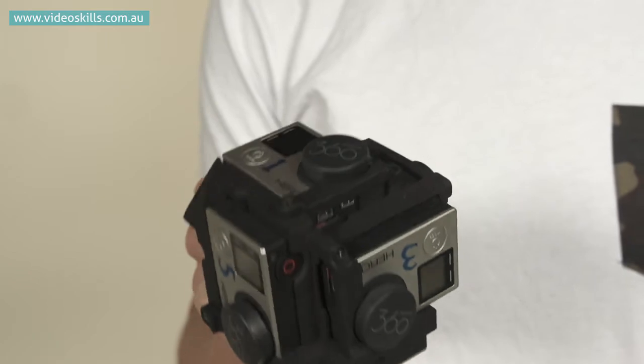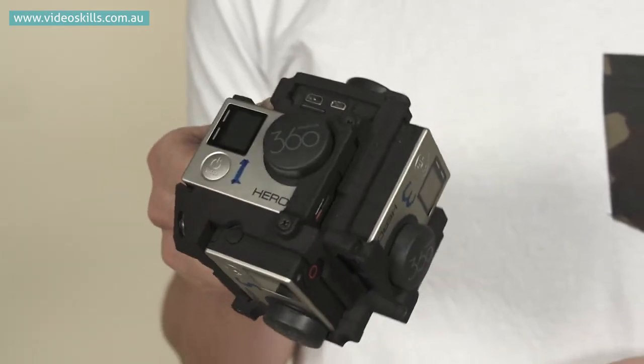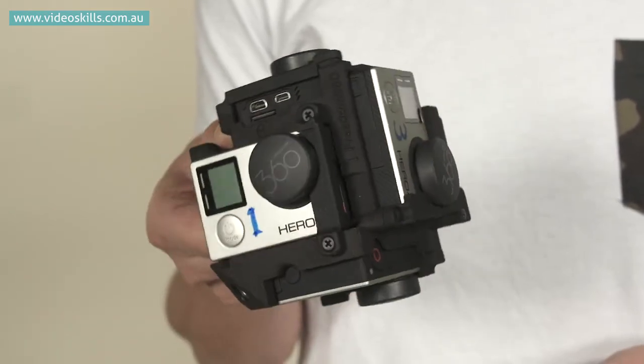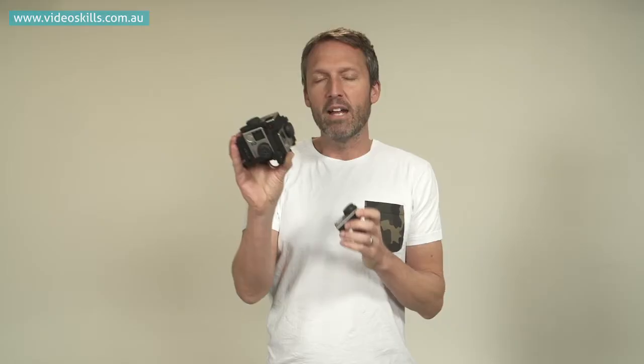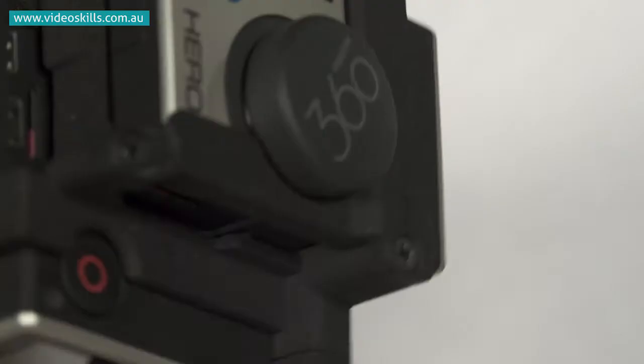This is a Freedom 360 rig, although there are other companies that do make these rigs, and you match this camera with five others. When they're all recording, the field of view of each camera overlaps, and when you take the six bits of video into the software, the software recognizes the stitch points and you end up with a 360 degree video.